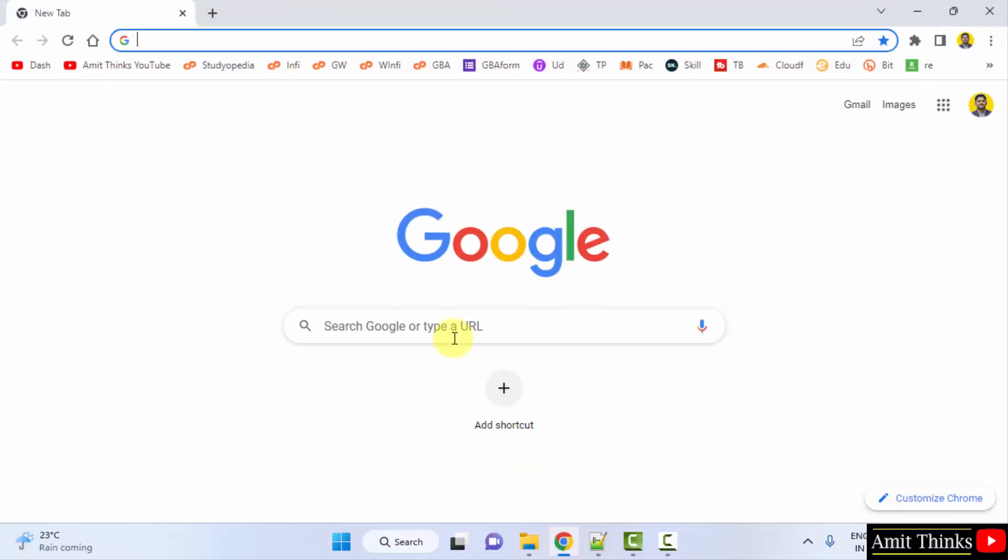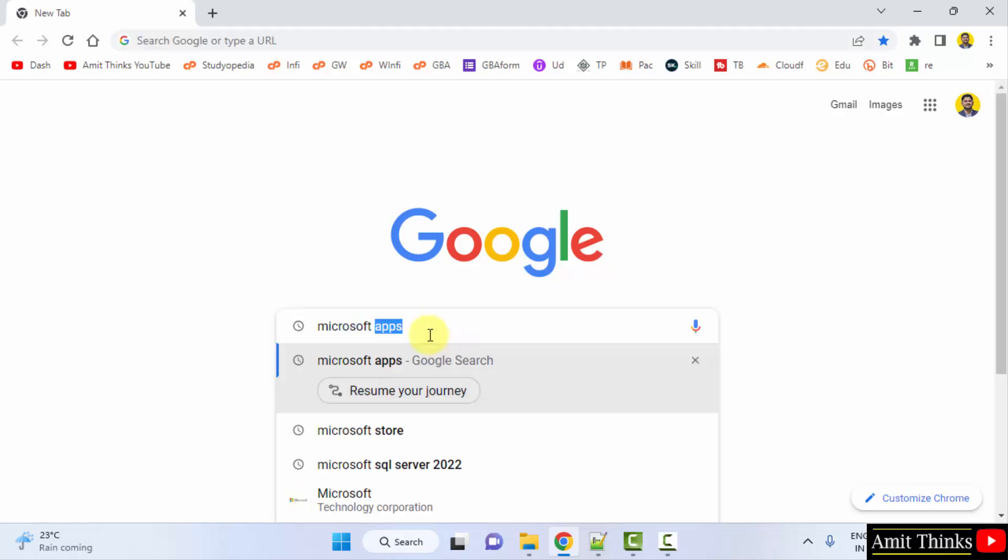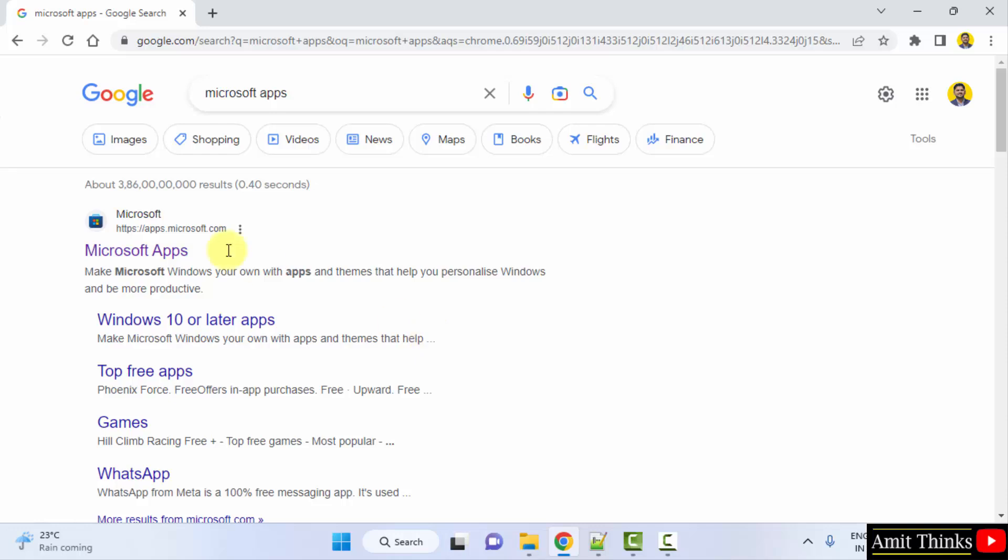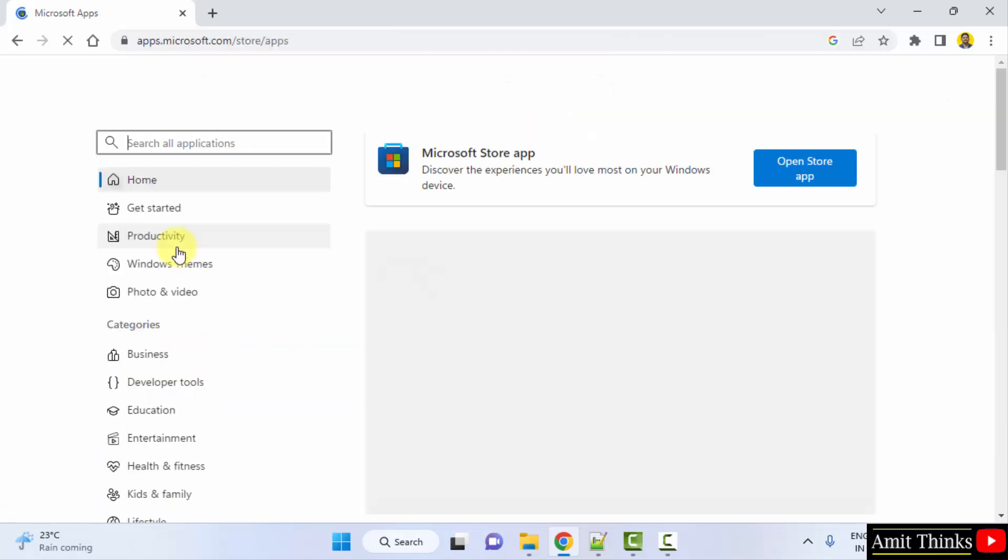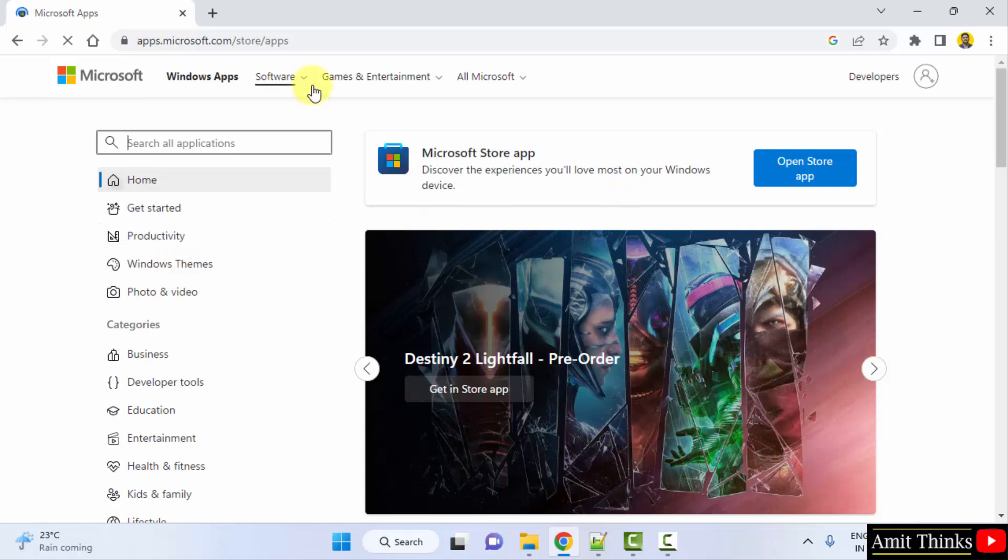We are using Chrome, you can use any web browser. On Google, type Microsoft apps and press enter. The official website is visible - apps.microsoft.com. Click on it. Now you can see the Microsoft Store is visible. Just type the name of the app you want.